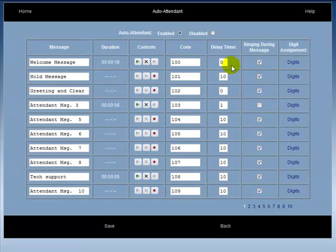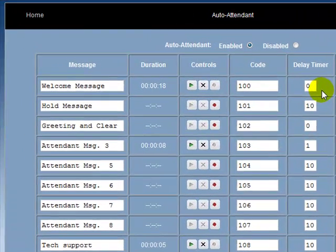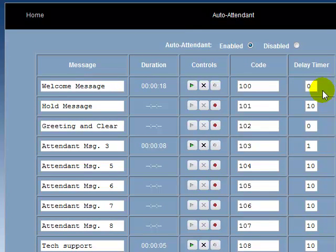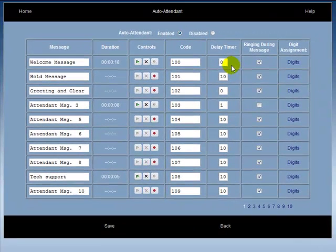Next is the delay timer. The delay timer sets how long the assigned extension or extensions are to ring before being answered by the attendant message. A delay timer set at 10 seconds will ring for 10 seconds before being answered by that attendant message. A delay timer set at 0 seconds will be immediately answered by that attendant message.